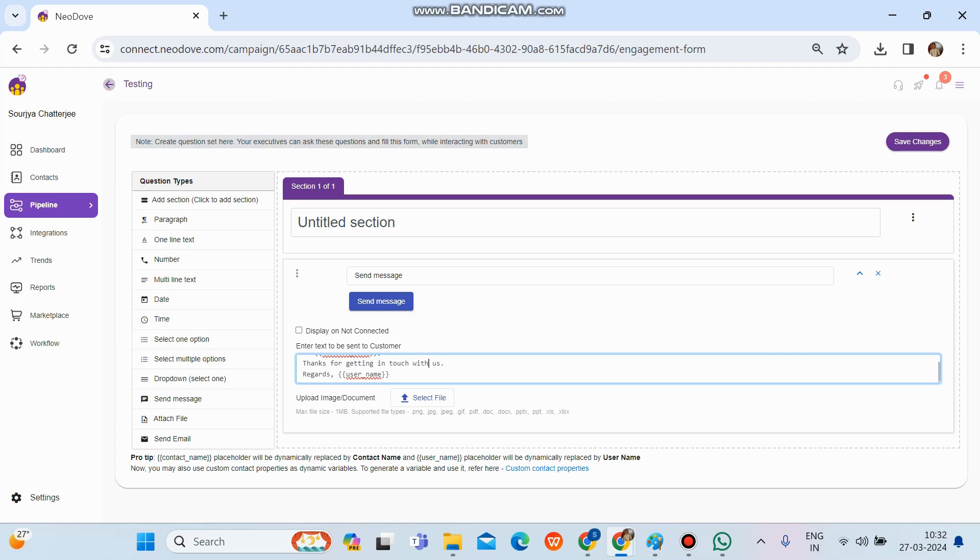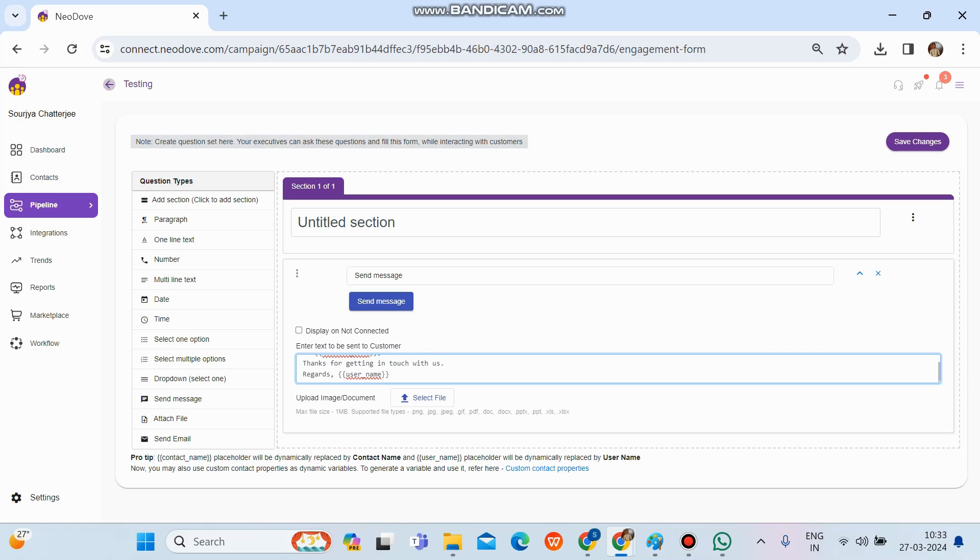it will show them in the preview section and they will get an option to send it across through three mediums: SMS, email, and WhatsApp. And then they can simply choose WhatsApp and send it across. So this is how we can set up the WhatsApp template or message format in an existing campaign.